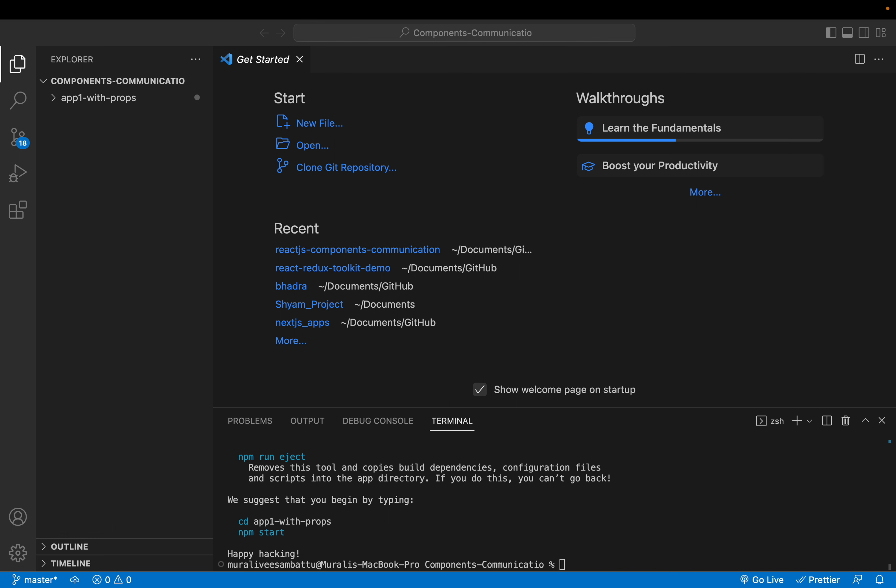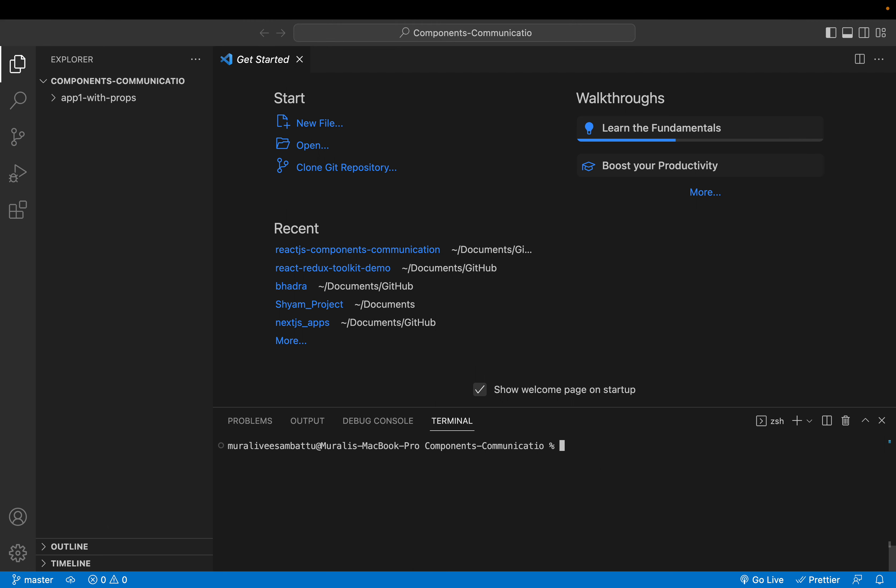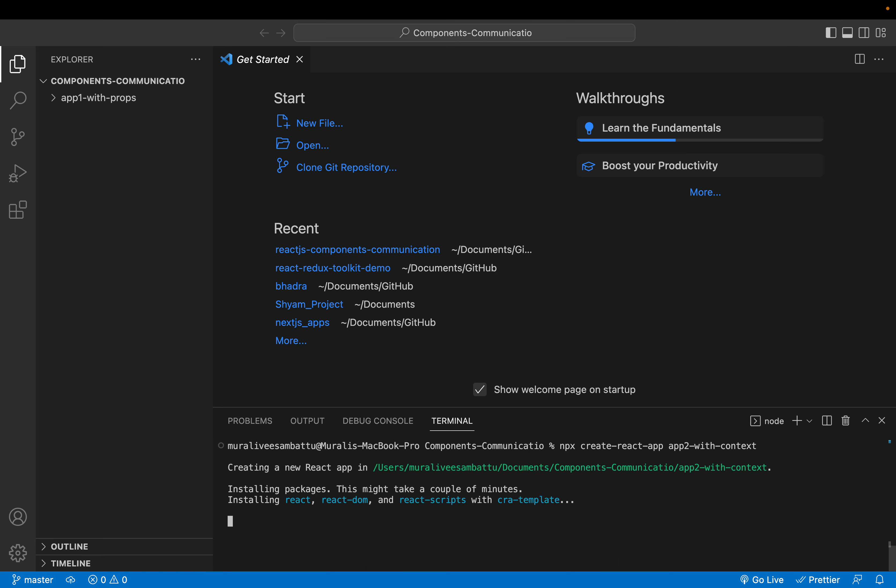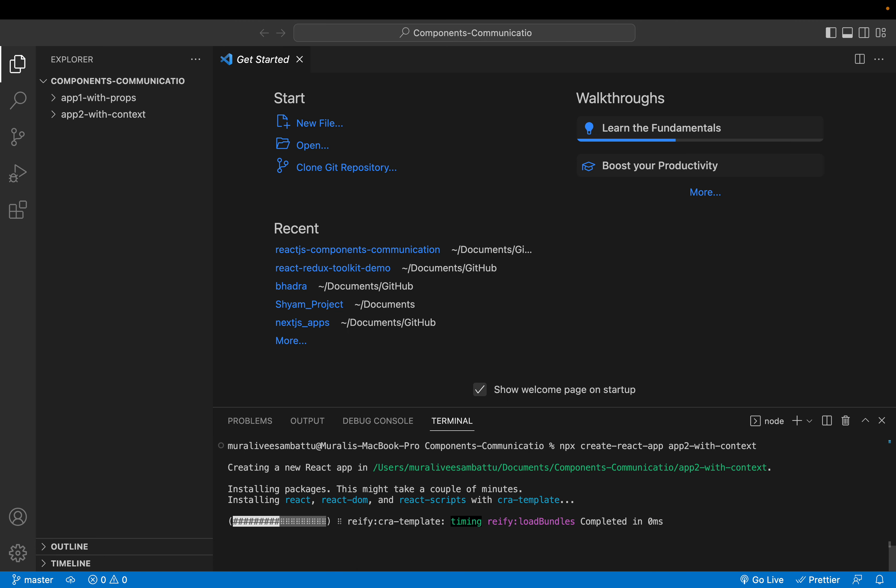I will create one more project also. The second approach of communication would be npx create react app 2 with context. You know the context API. This will be the second approach.